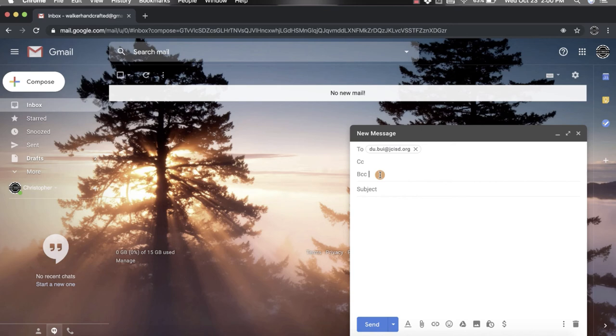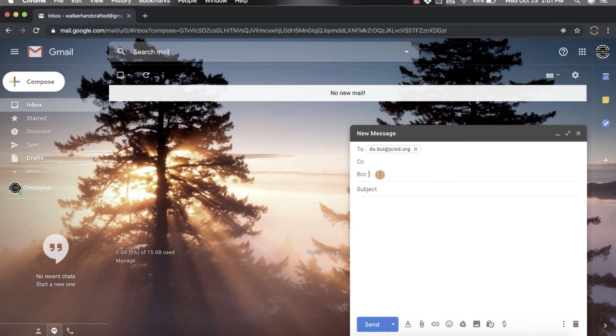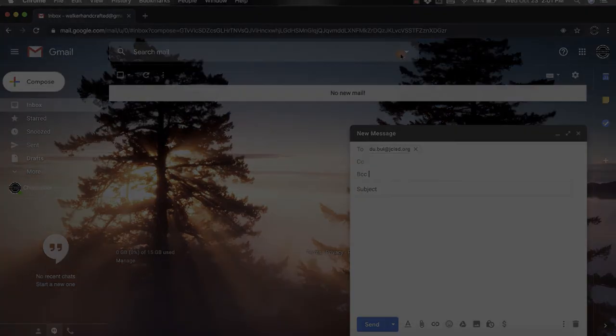It's a nice option if you want people to know the same information but you don't need them to know who else is getting the information, and you don't need to have a big group communication. So those are the three different options that you have when composing an email.